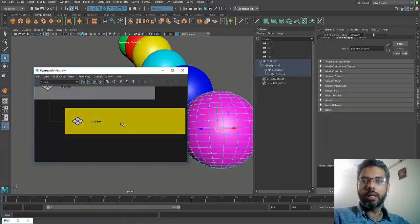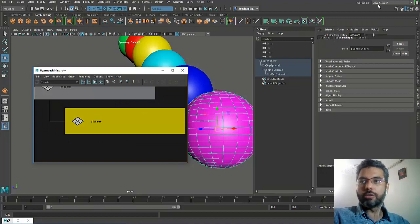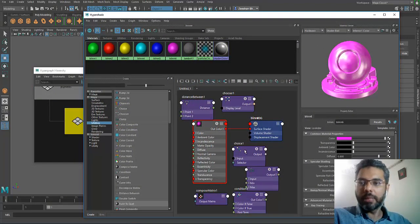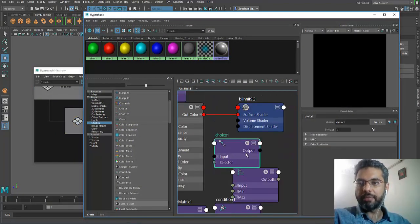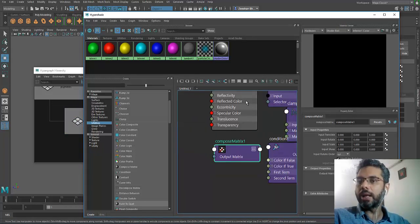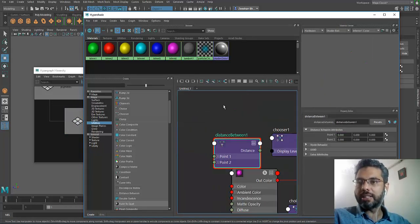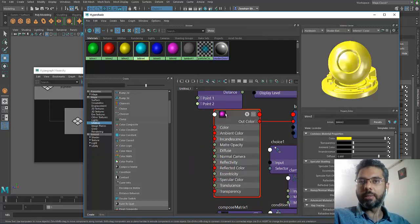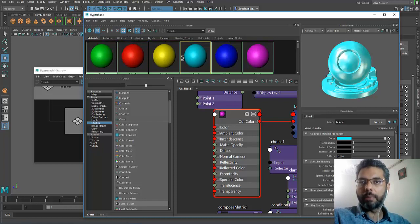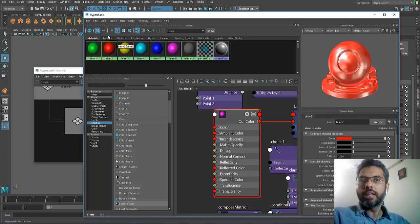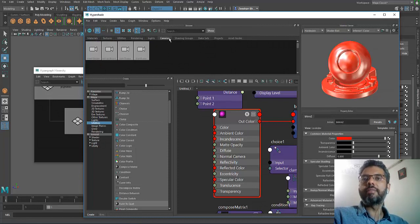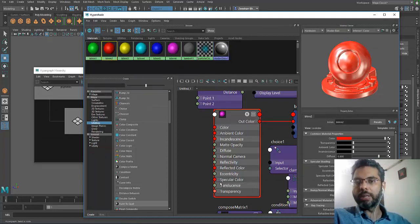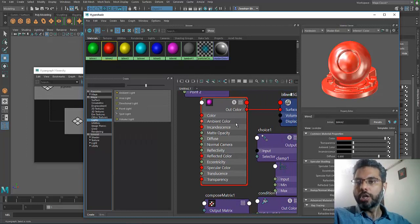If I go into the hypershade, I have multiple nodes available. I can press F and it will frame into that particular hyper node. It's not only objects but nodes as well, materials as well. I can select the material, press F, Maya would actually frame into that particular object for me.